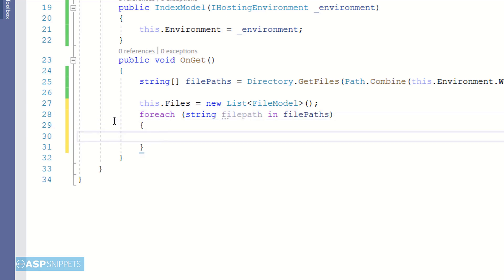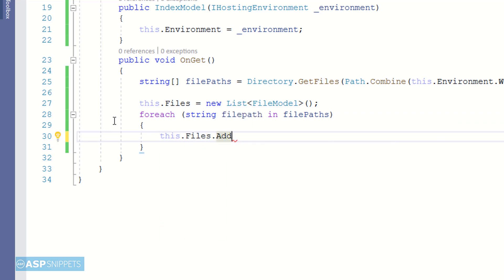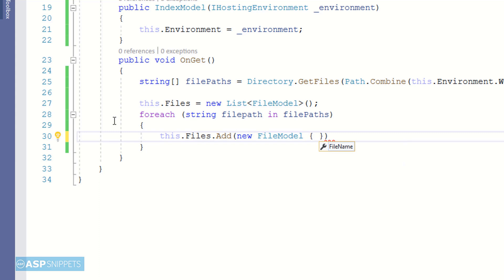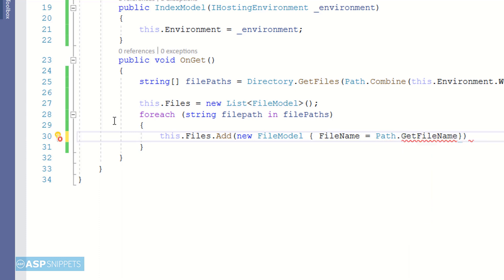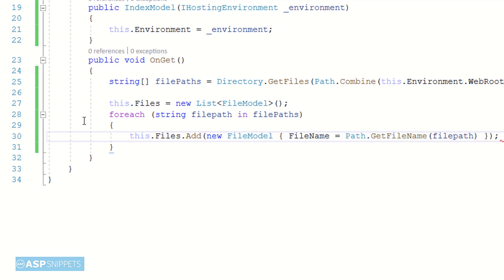Now I am writing a foreach loop — I have already created a generic list collection of FileModel class objects. This foreach loop will be executed over the file path array. Inside the loop, the file path will be converted to a file name and set in the FileName property of the FileModel object, which is then added to the generic list collection. We only store the file name because we already know the folder path, and that is sufficient for both display and download purposes.